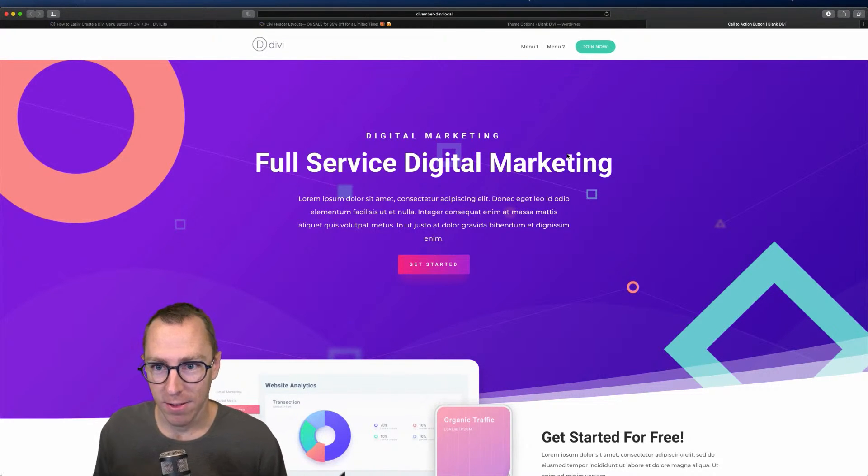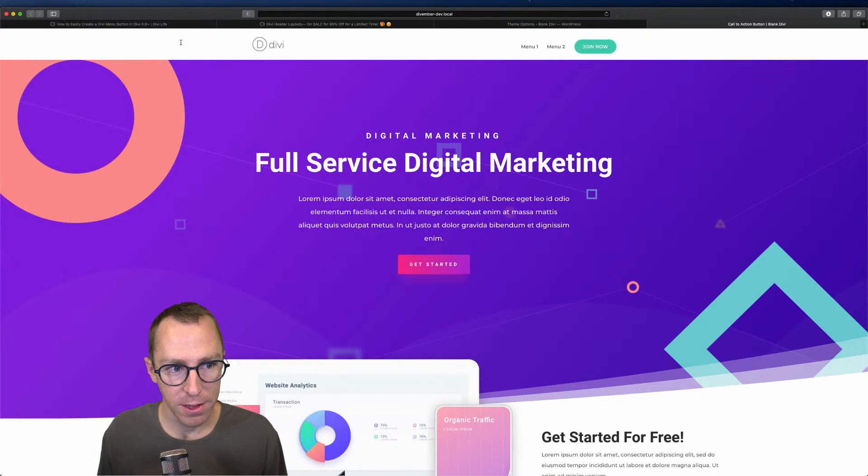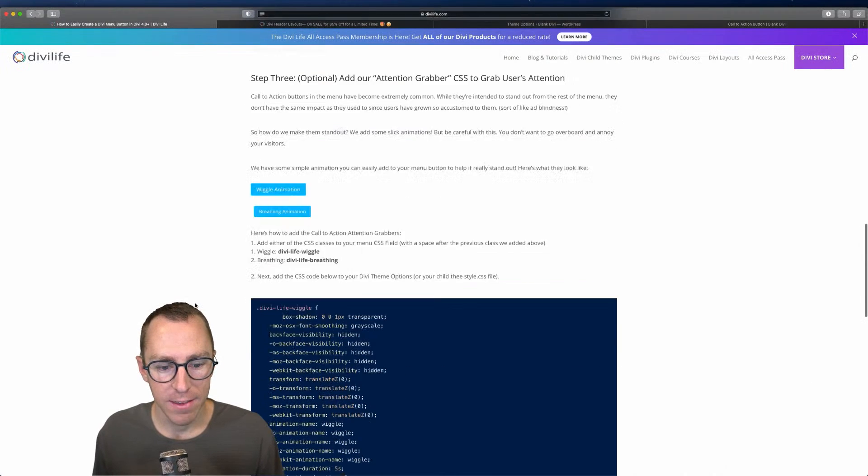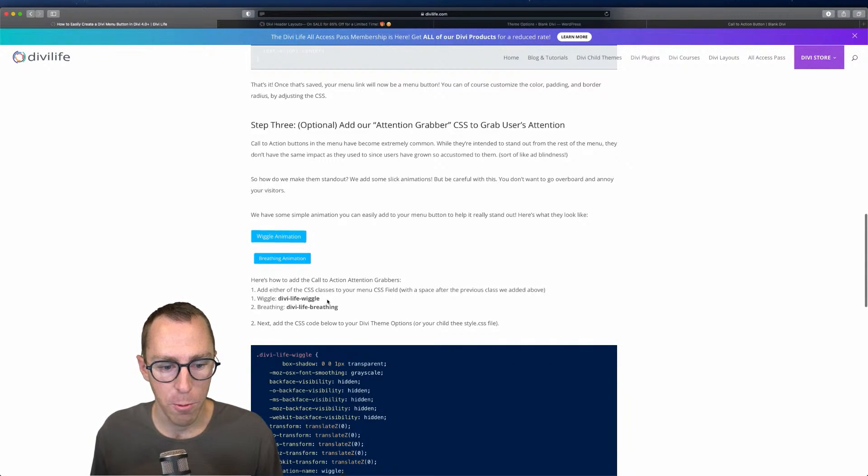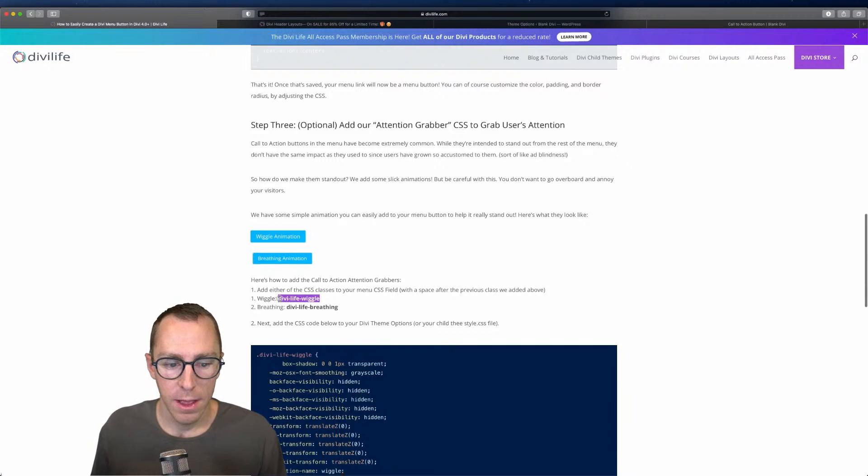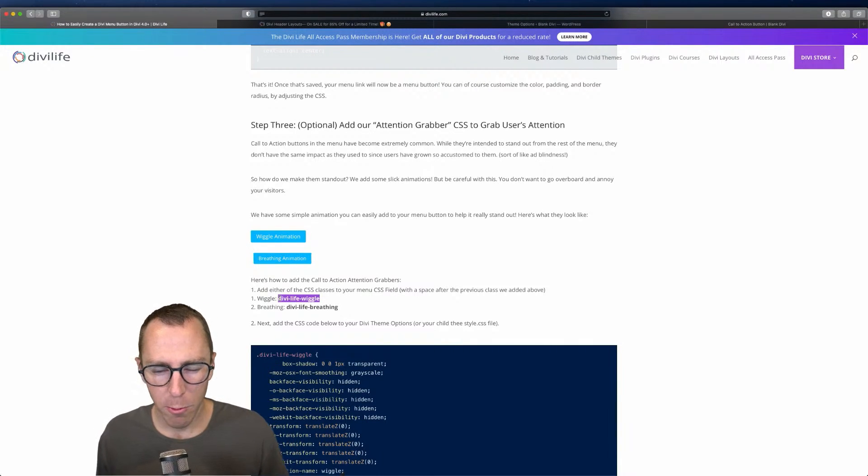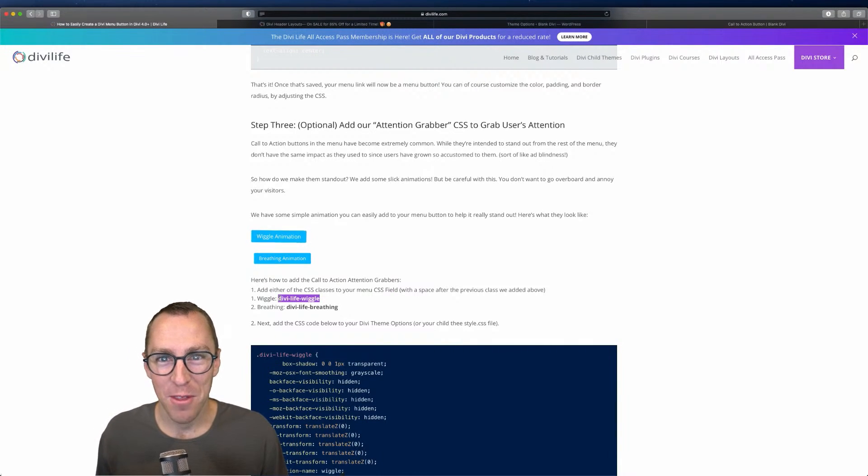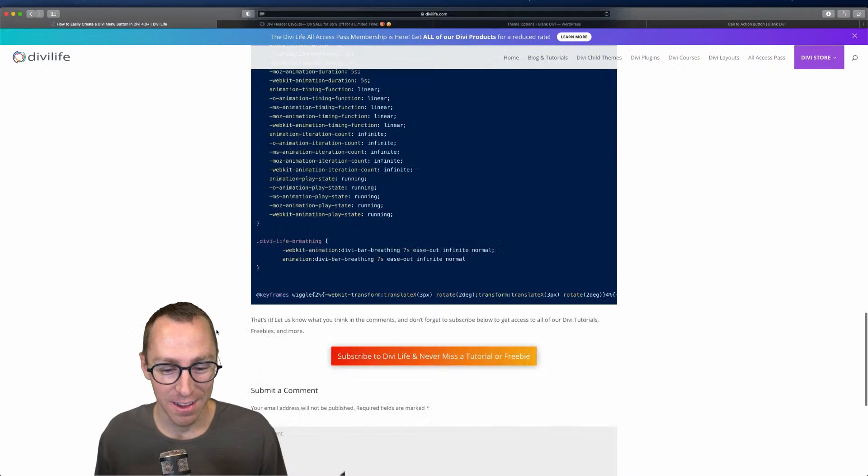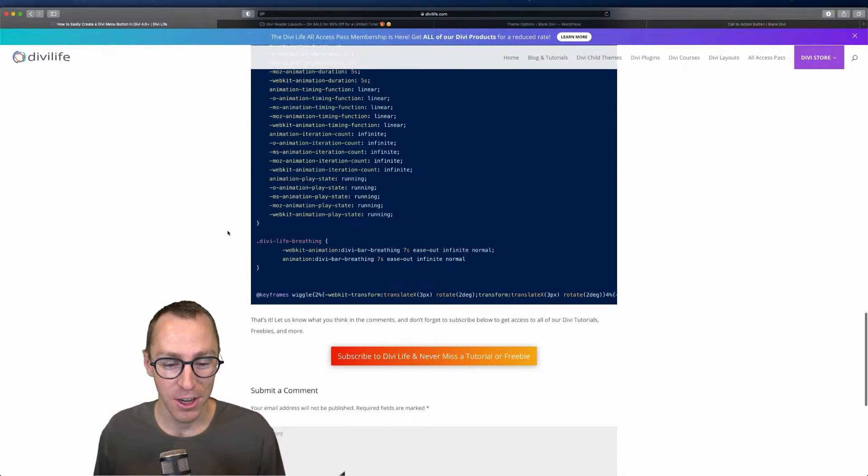You can do the same thing with the wiggle. Obviously you would just add the CSS class for the wiggle and add it to the menu item. I probably wouldn't recommend adding both. That might be a little bit much. So definitely just choose.